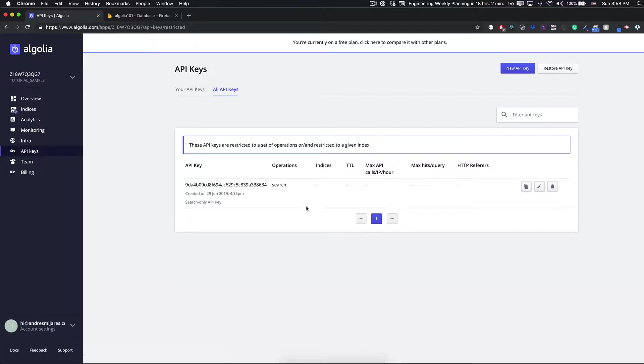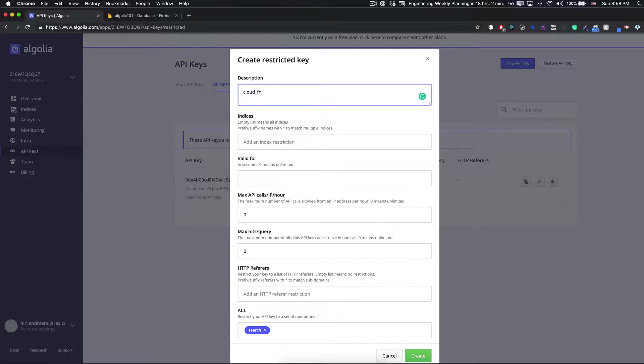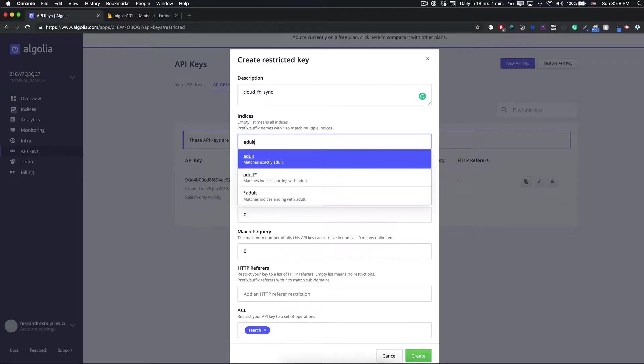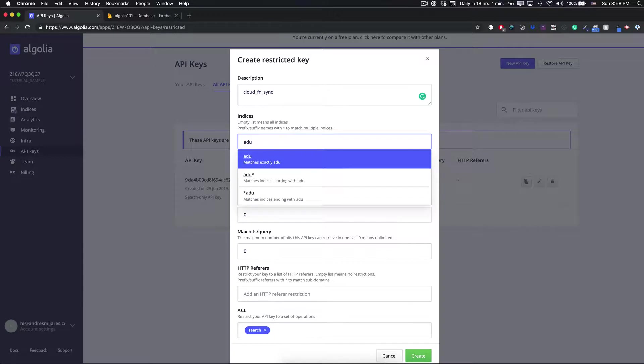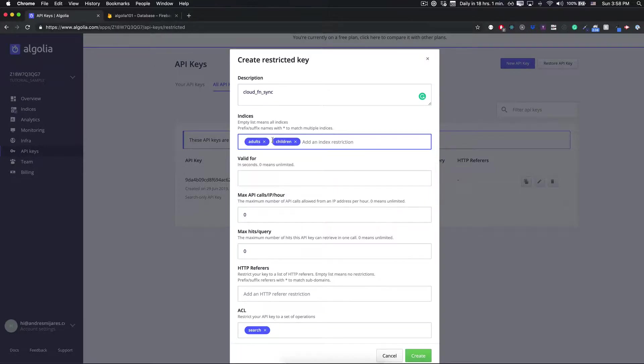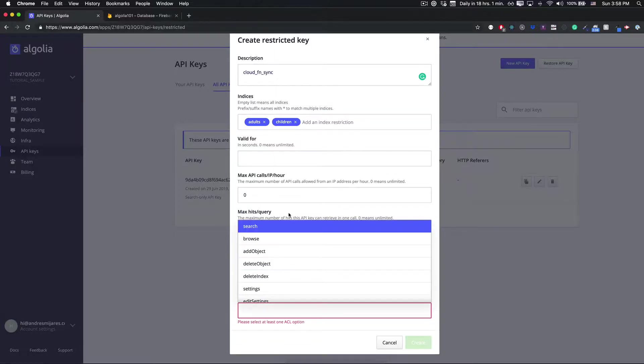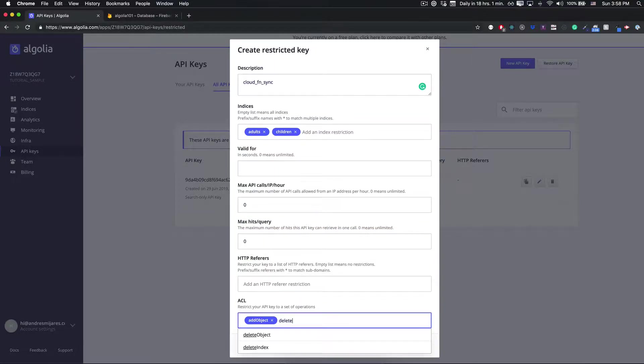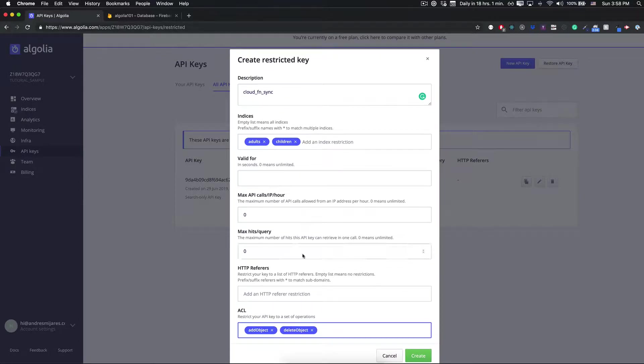The first one that we're going to do, we already have a search one. Let's create a new API key for Cloud Function Sync. We're going to create an index that is called adults and also we're going to want to create children, so these are the two indexes.